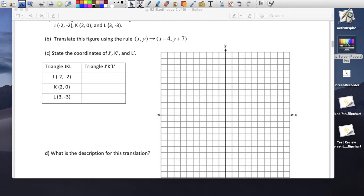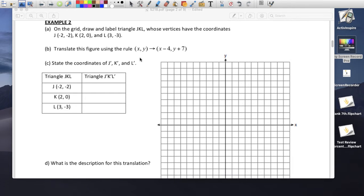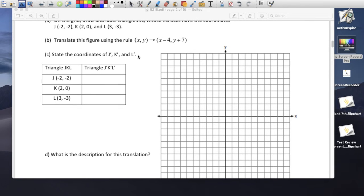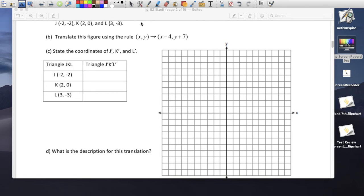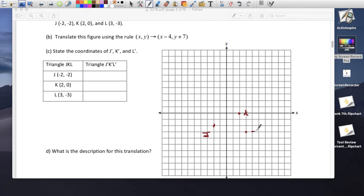On the triangle below, we draw the coordinates. Point J is at (-2, -2): 2 to the left and 2 down. Point K is at (2, 0). And point L is at (3, -3): 3 to the right and 3 down.